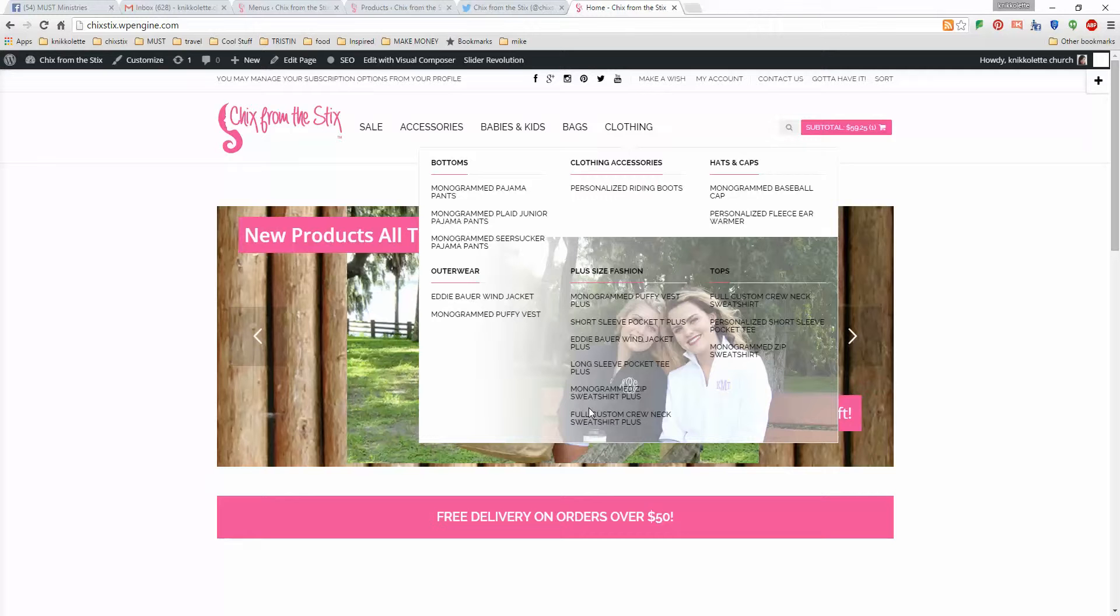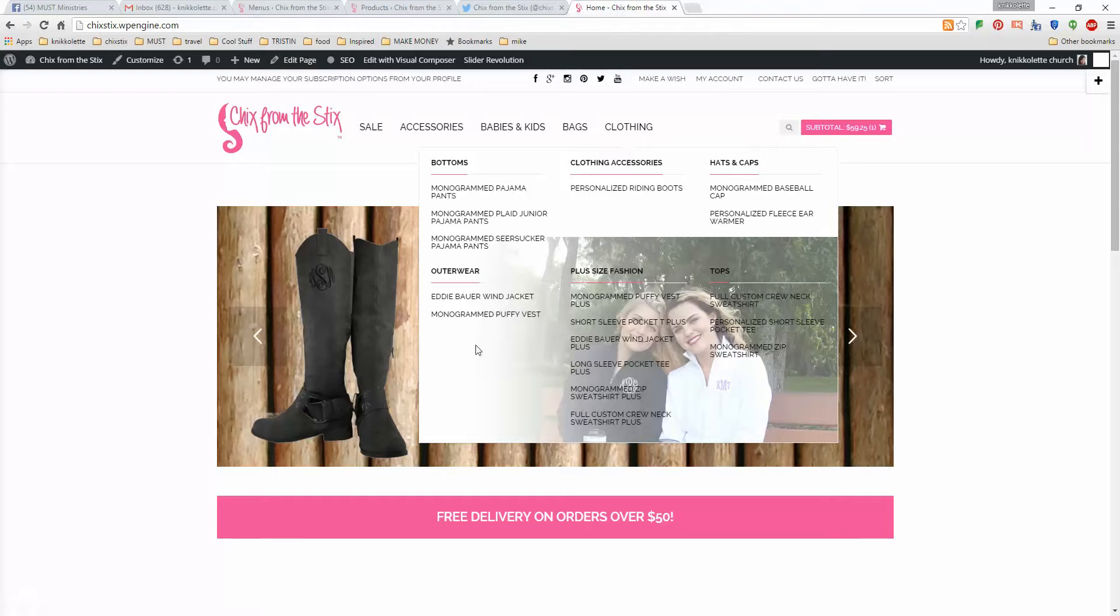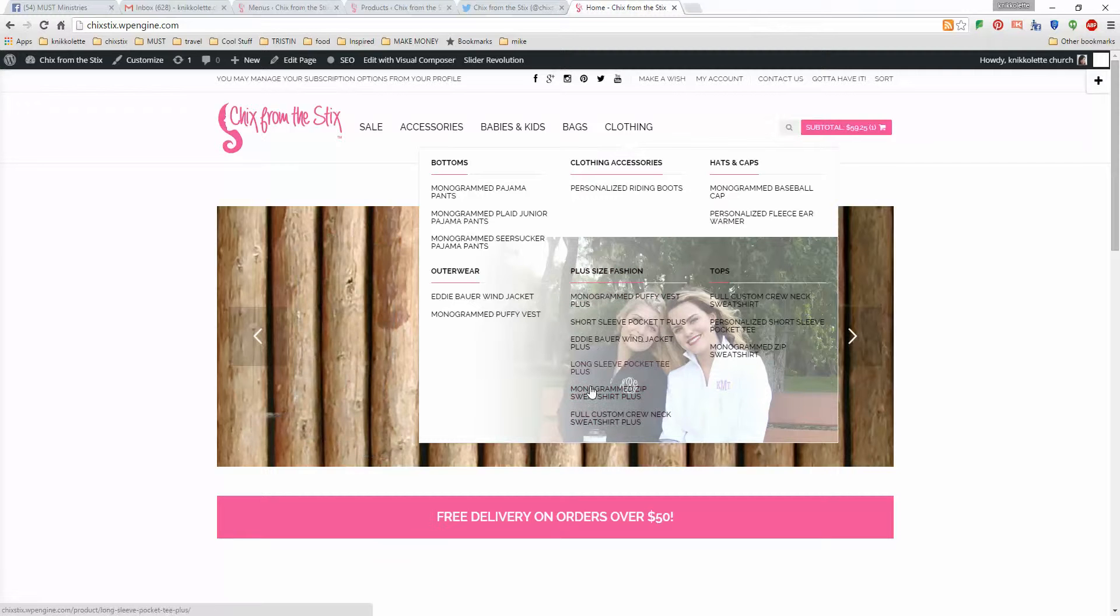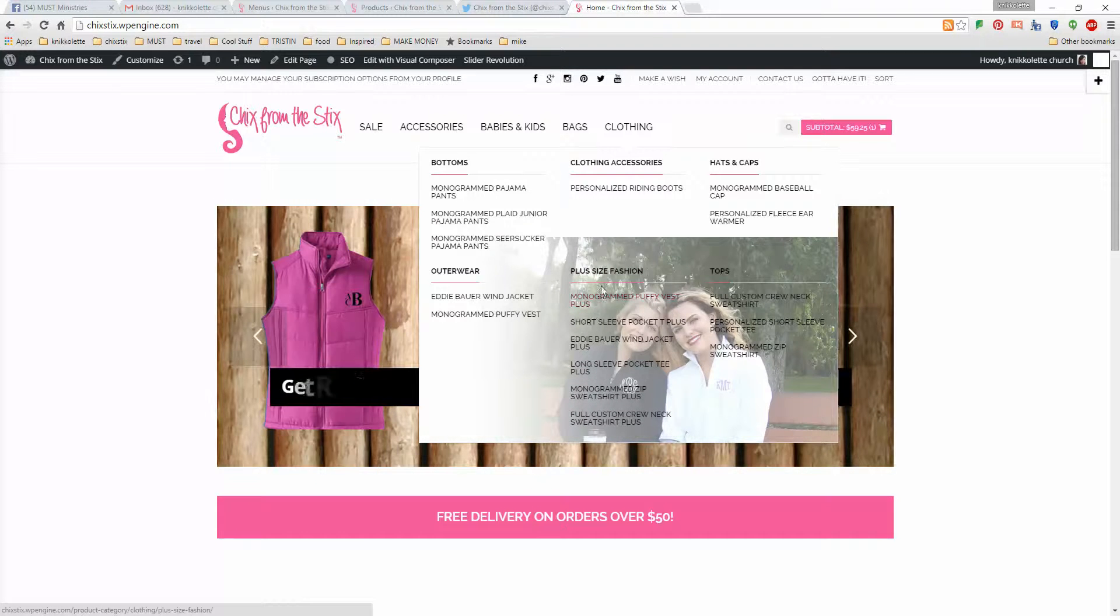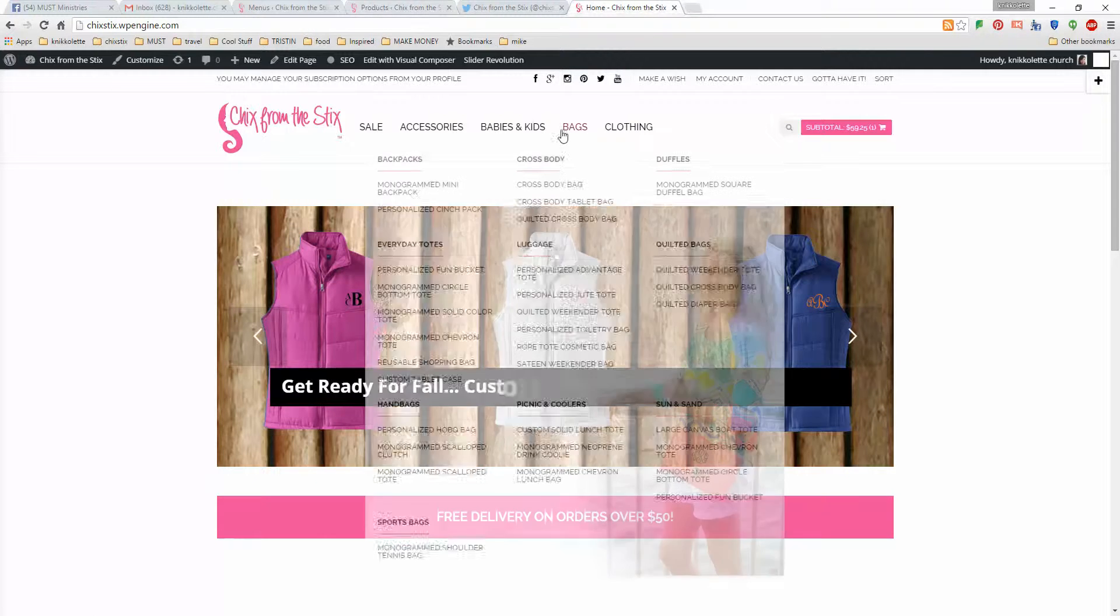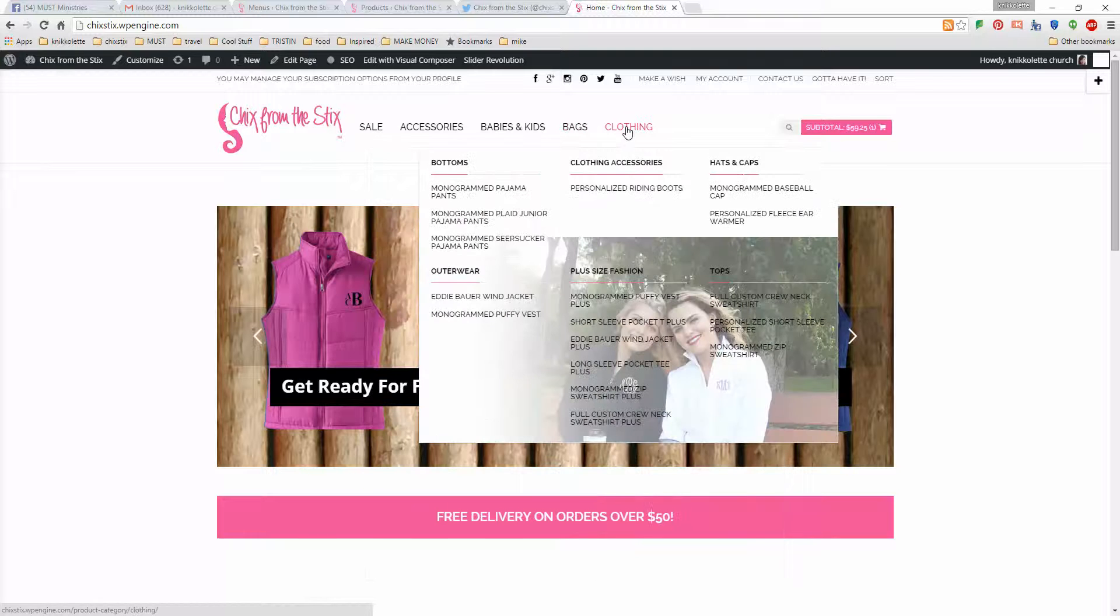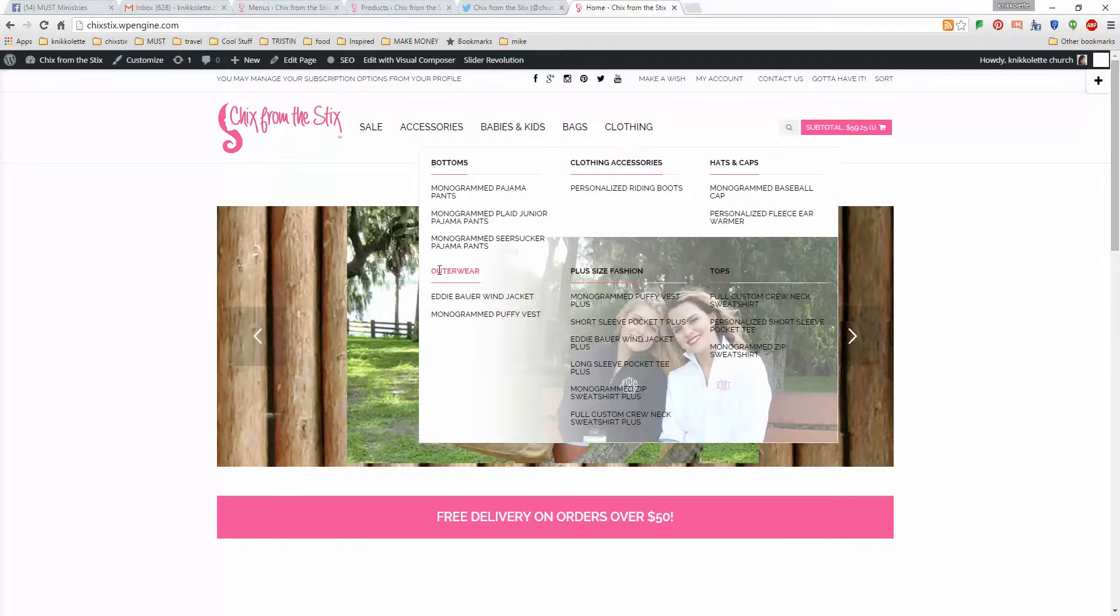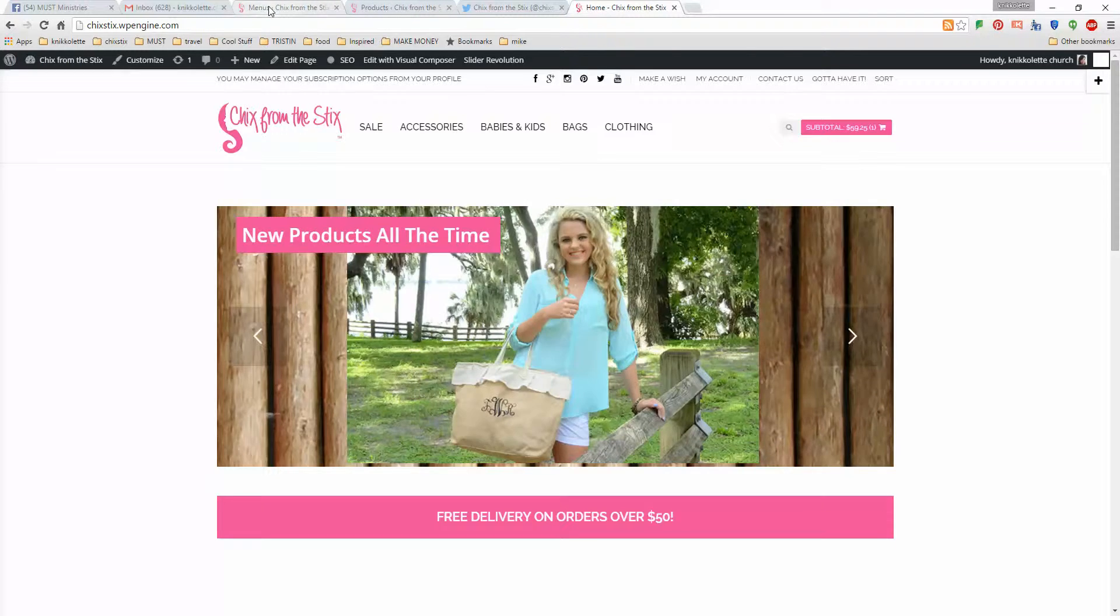Now, what we might want to do at a later time is to create a new category for plus size outerwear, plus size tops. It's totally up to you. Whatever you want to do at this point, the number of items that we have, I think is good in this section. Now, if you want to move things around under clothing, let's say you want to move this over where outerwear is, I'll show you how to do that.